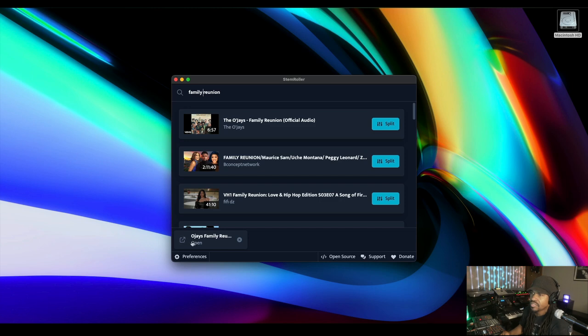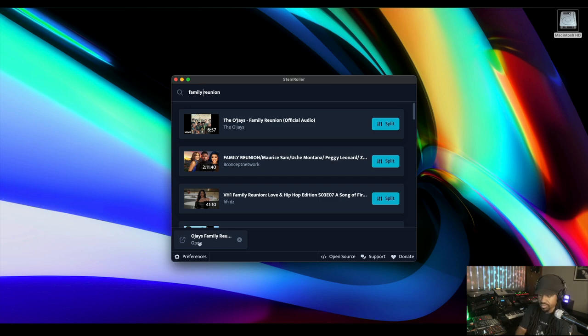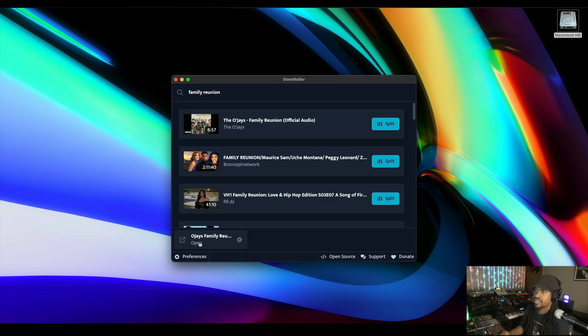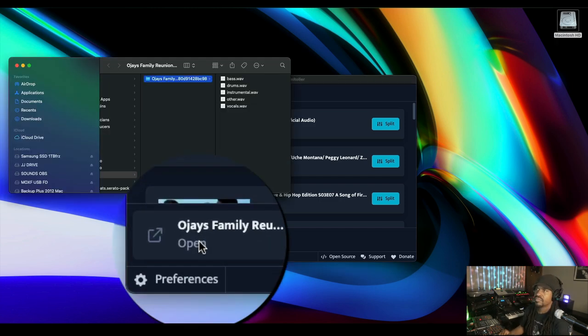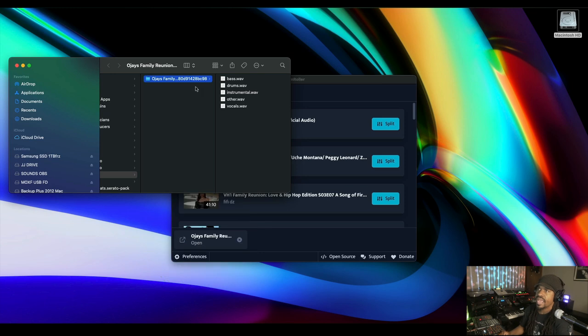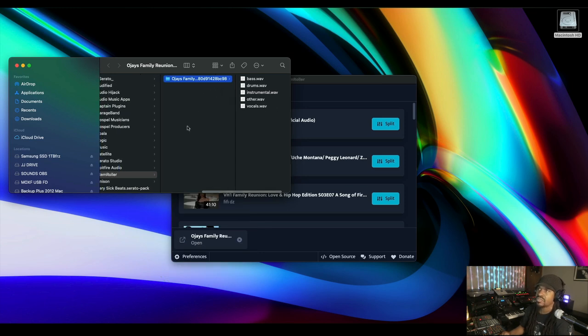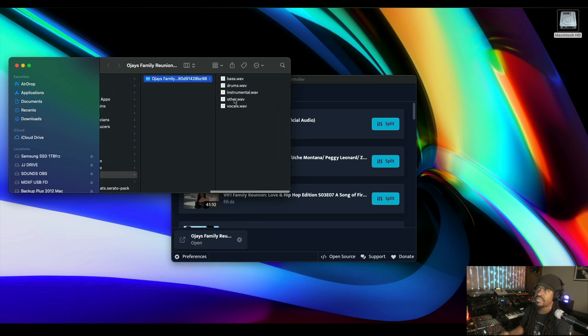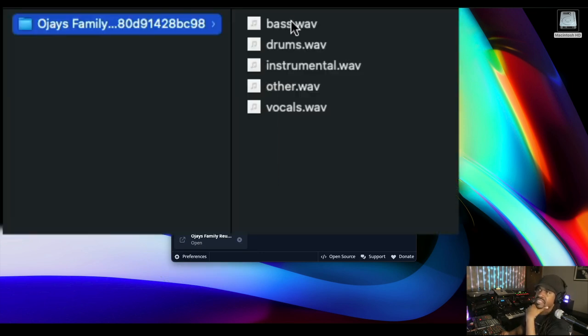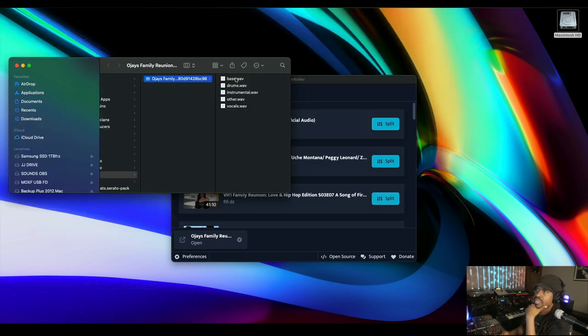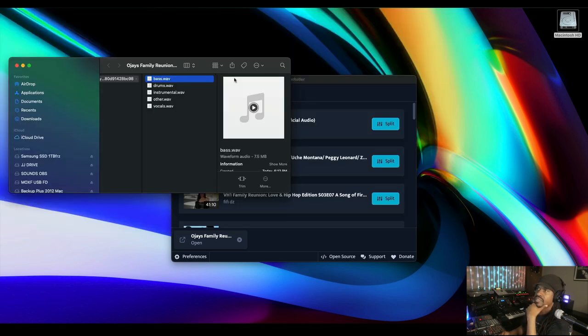Okay, open. Cool. That was about a minute and 23 seconds. It just automatically downloads to your computer. It splits it into bass, drums, instrumental, other and vocals. Let's see what happens. Let's play bass.